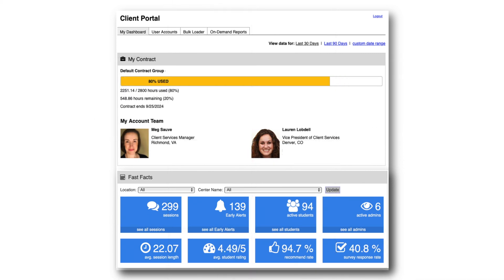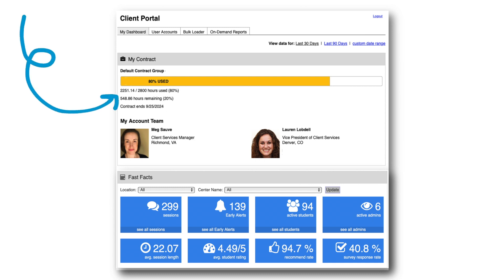Welcome to your dashboard. This Client Portal may look slightly different from yours, but the overall features are the same. You may see a My Contract section that will tell you how your program is doing against purchase hours or sessions. You'll also see your account team and their contact information on your dashboard.